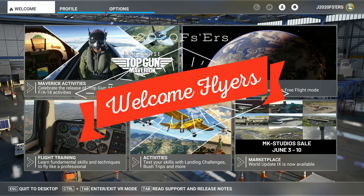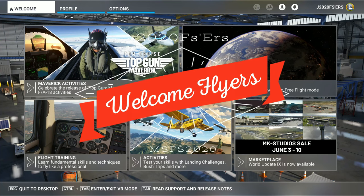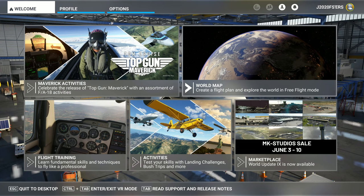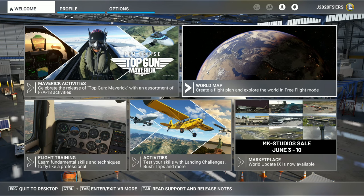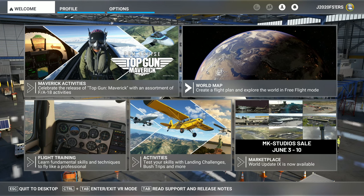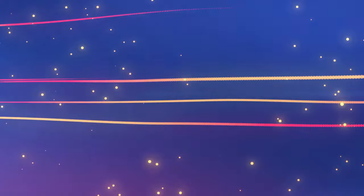Hey everyone, welcome back to the channel. We're going to go over another stutter tweak for Microsoft Flight Sim coming up on this episode of 2020 Flight Simmers.